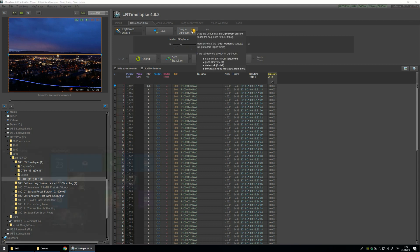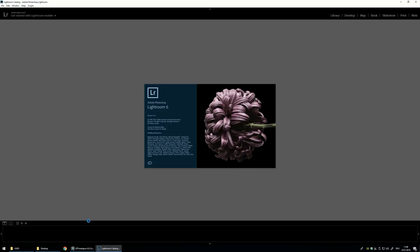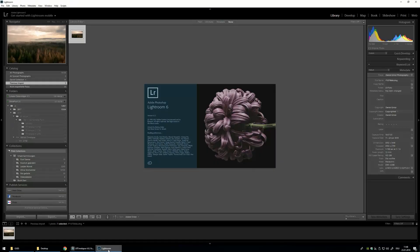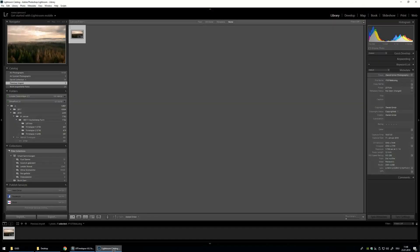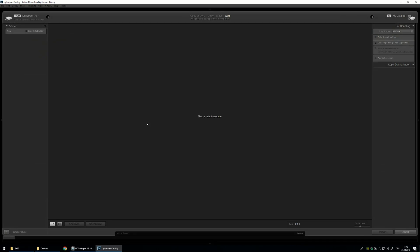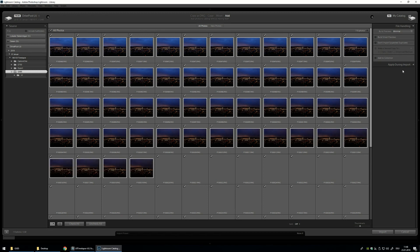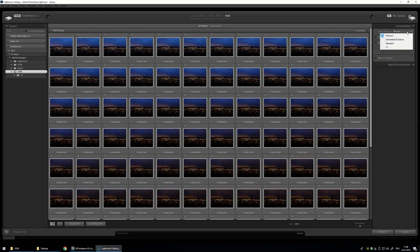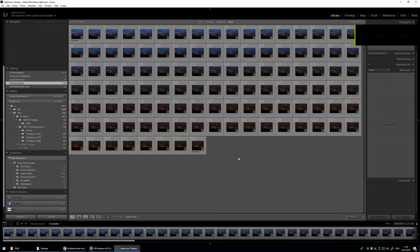Now let's open Lightroom. Just take that and drop it in — really simple. Import them all without doing anything, just minimal previews, no smart previews, don't add anything. Just import.